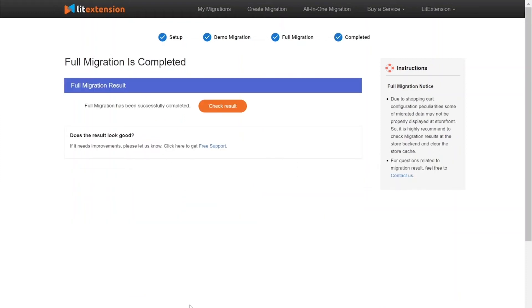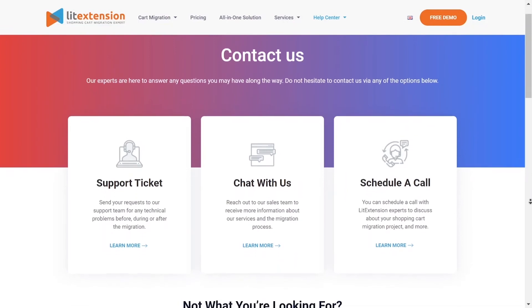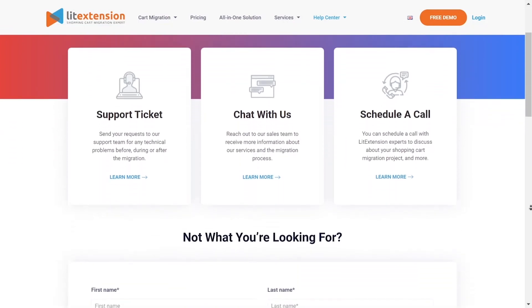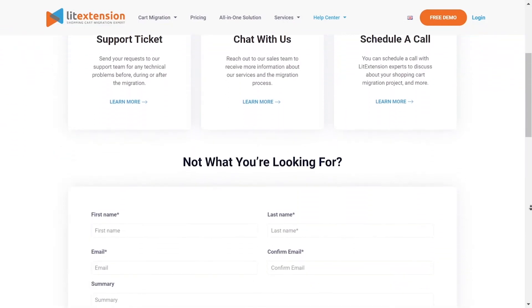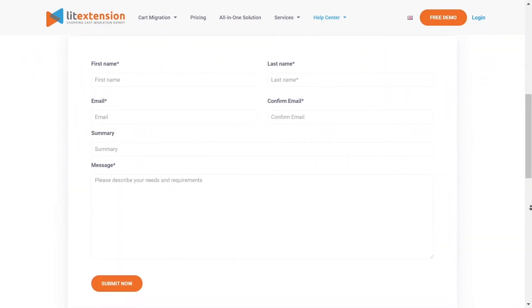Once the migration is done, click on the Check Results button to see if everything has been transferred correctly. In case of any matters, please contact LitExtension technical support team to get them resolved as soon as possible.